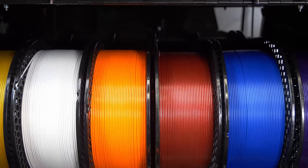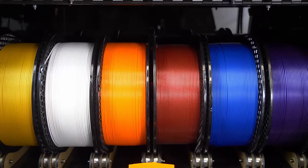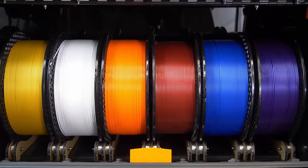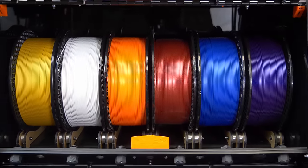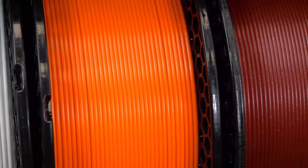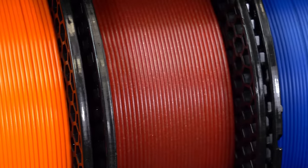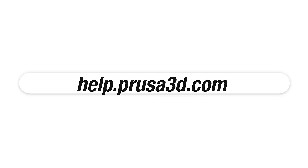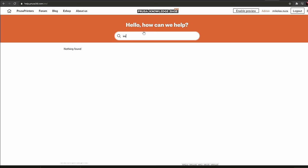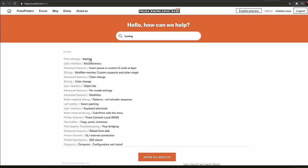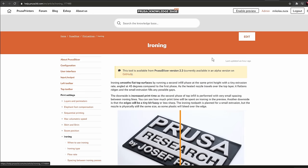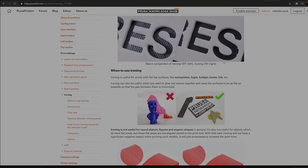Last but not least even the filament can play a role here. If you're using high quality filament such as Prusament, the consistent diameter will really benefit you. Ironing is covered in the PrusaSlicer documentation which you can find at help.prusa3d.com. Happy printing!